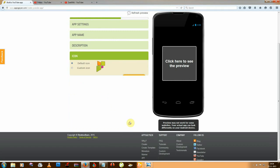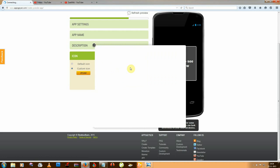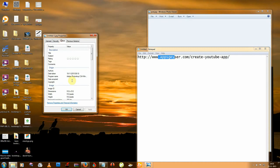Then click next and choose your app icon. You can choose the default icon or you can use a custom icon, but the custom icon must be 512x512 pixels in height and width. You can make that using Photoshop — I already made one.